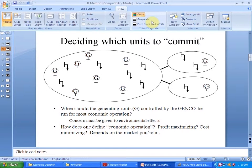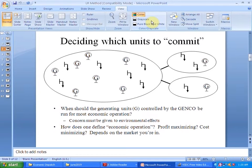Commitment means to turn on some generator units to cover a certain load, while decommitment means to turn off some units which have higher generation cost. Unit commitment is to identify the optimal schedule for all units so that the total generation cost is minimized. This takes into account the constraints present in the individual generators as well as the loads.